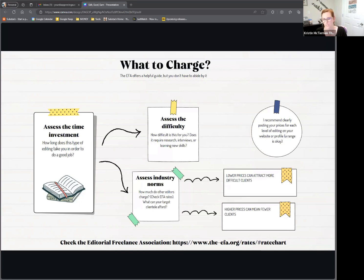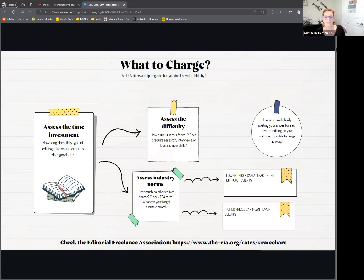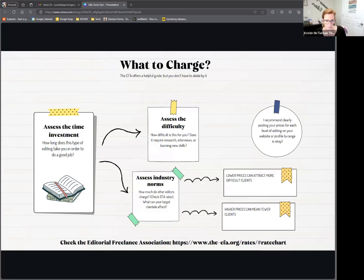I recommend clearly posting your prices. You don't have to — some people prefer that if you want a quote, you book a call with them. A lot of industries do that to get face-to-face with a prospective client, both to get the client more invested and to gauge if you want to work with them. I choose not to do that. I found that the rate of people willing to book calls with me dropped significantly if I didn't clearly post my prices, because people were afraid they couldn't even guess what I charged, and they were afraid of being shocked at a price they couldn't afford.